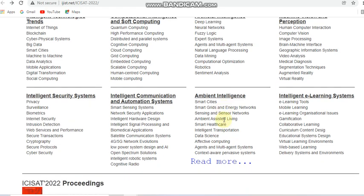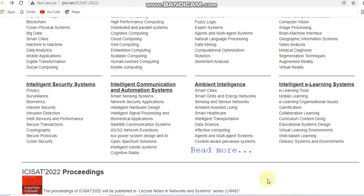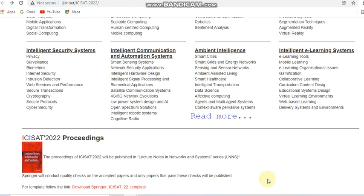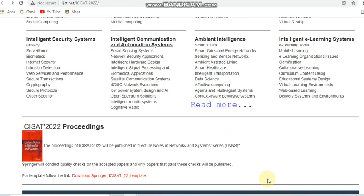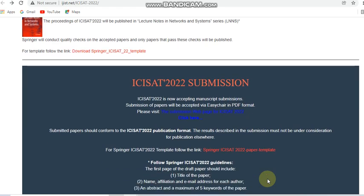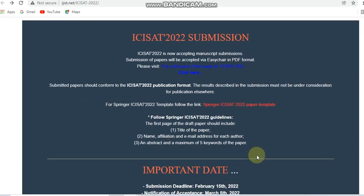There are more details available on the website — you can click 'Read More' to see the full conference details. All papers submitted to this conference will be published in the Lecture Notes in Networks and Systems series, which is a Springer book series. If you want the paper template, you can click and download the submission guidelines provided.